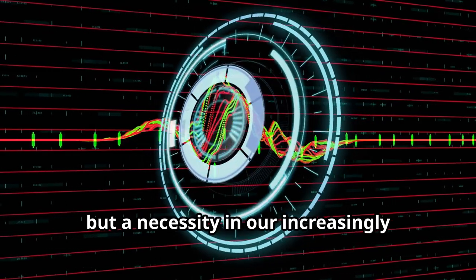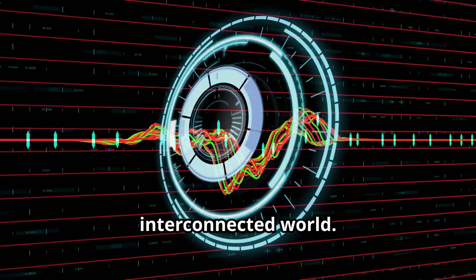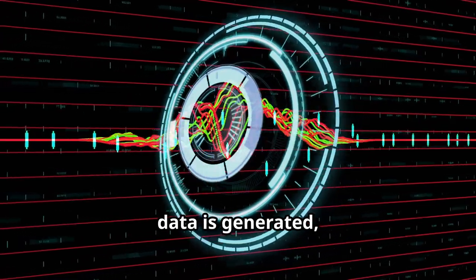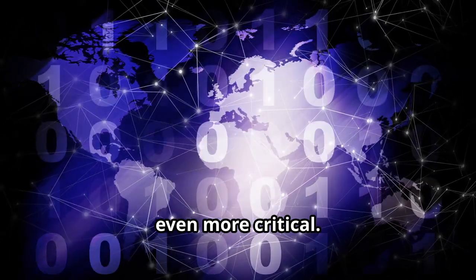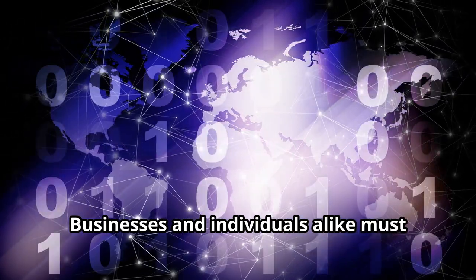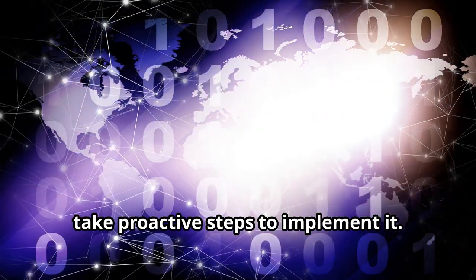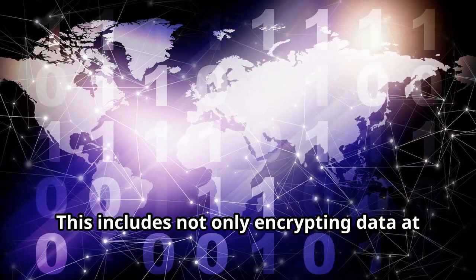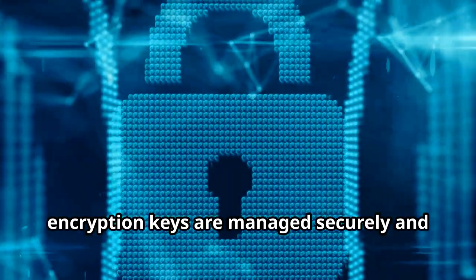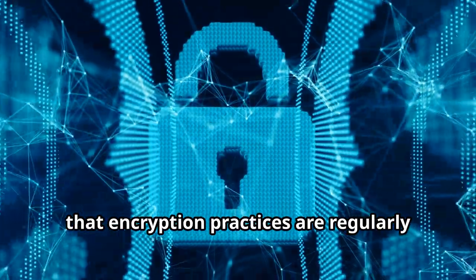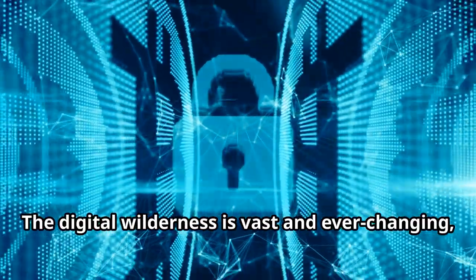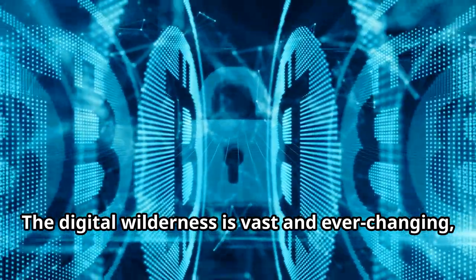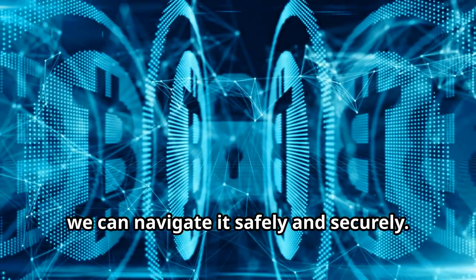A 2020 study by the Poneman Institute highlighted a growing trend. Encryption is no longer a luxury, but a necessity in our increasingly interconnected world. As more devices become connected and more data is generated, the need for robust encryption becomes even more critical. Businesses and individuals alike must recognize the importance of encryption and take proactive steps to implement it. This includes not only encrypting data at rest and in transit, but also ensuring that encryption keys are managed securely, and that encryption practices are regularly reviewed and updated. The digital wilderness is vast and ever-changing, but with the right tools and knowledge, we can navigate it safely and securely.